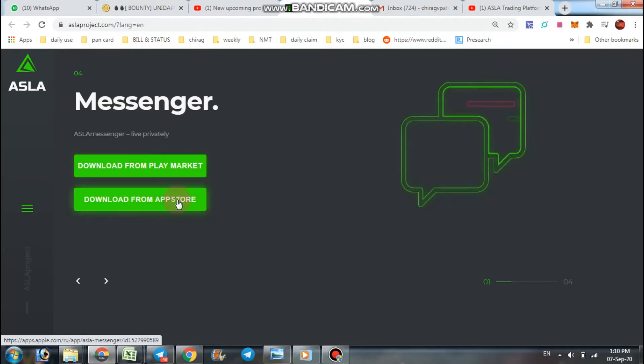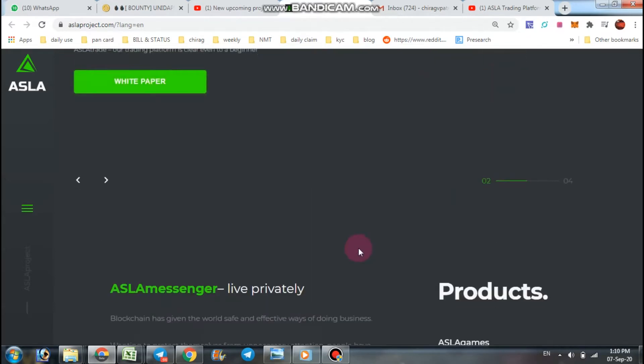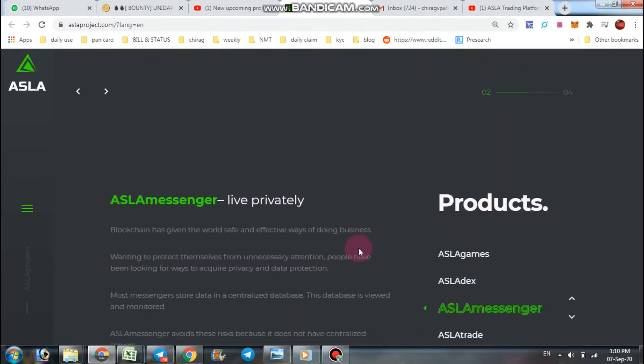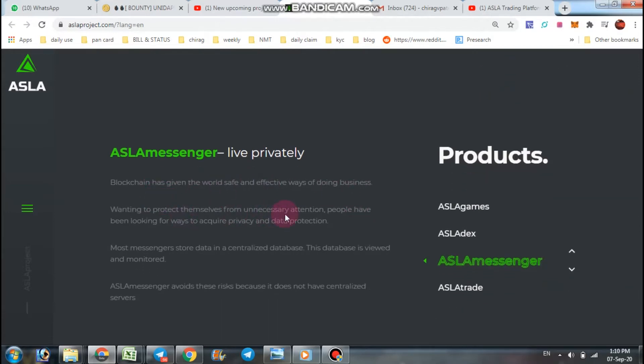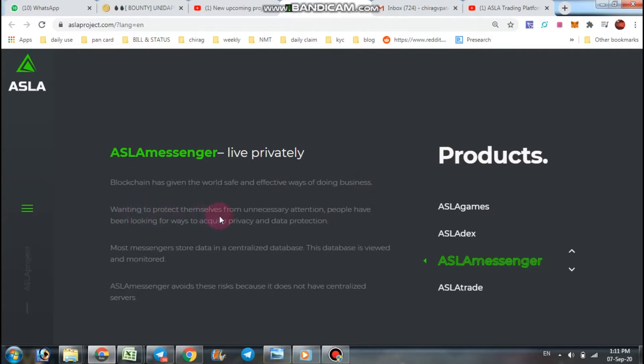To use them, some features of ASLA Messenger: blockchain has given the world safe and effective way of doing business. Wanting to protect themselves from unnecessary attention, people have been looking for and always require privacy and data protection.